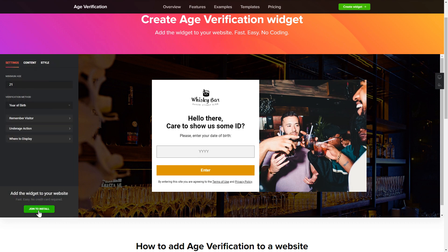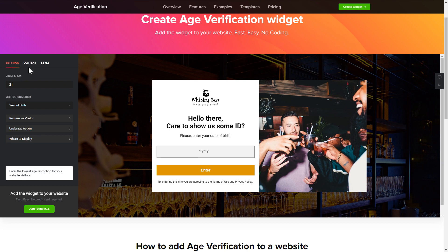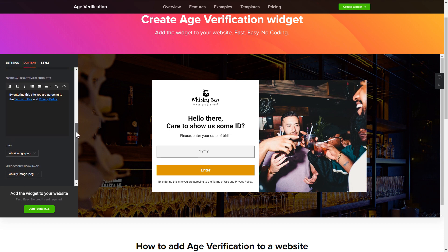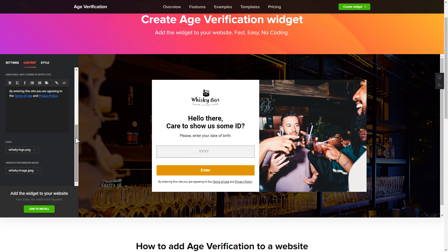To set up your age verification widget, specify the age restrictions for your site's visitors. Then go to the Content tab and customize the message in your widget. That's it — your widget is ready.